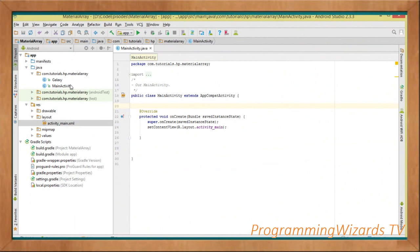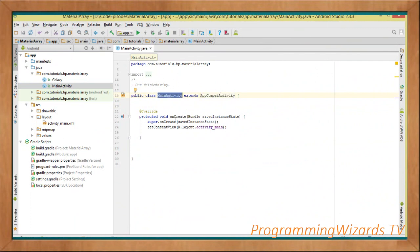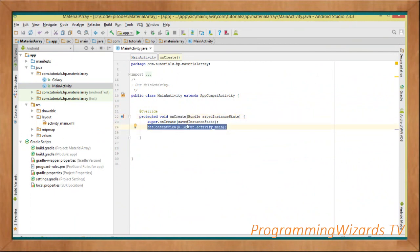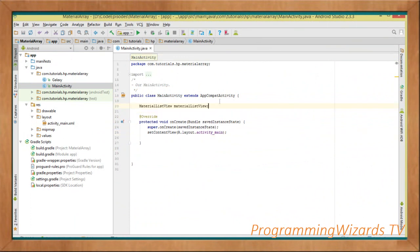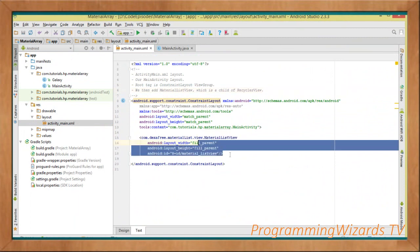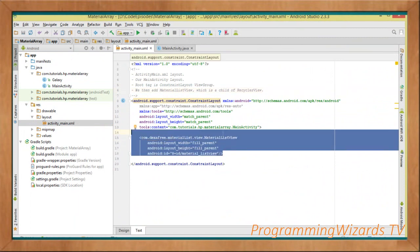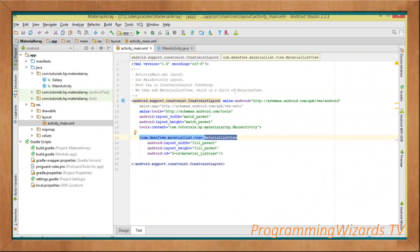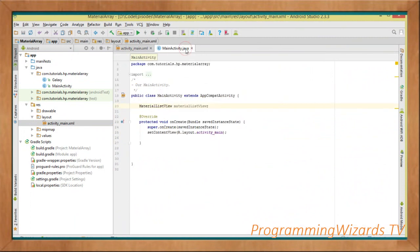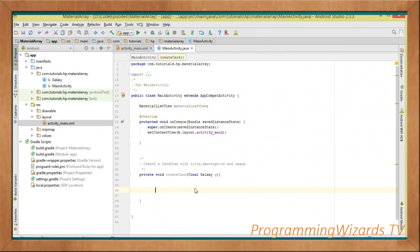Our MainActivity derives from AppCompatActivity, which ensures support for older devices. We have the onCreate method, which gets called when the activity is created. We call setContentView to inflate activity_main.xml and show it as our UI. Inside activity_main we added our MaterialListView. MaterialListView is a third-party class but it's a child of RecyclerView, so it has all of RecyclerView's capabilities. We go ahead and declare it, then define a method called createCard.